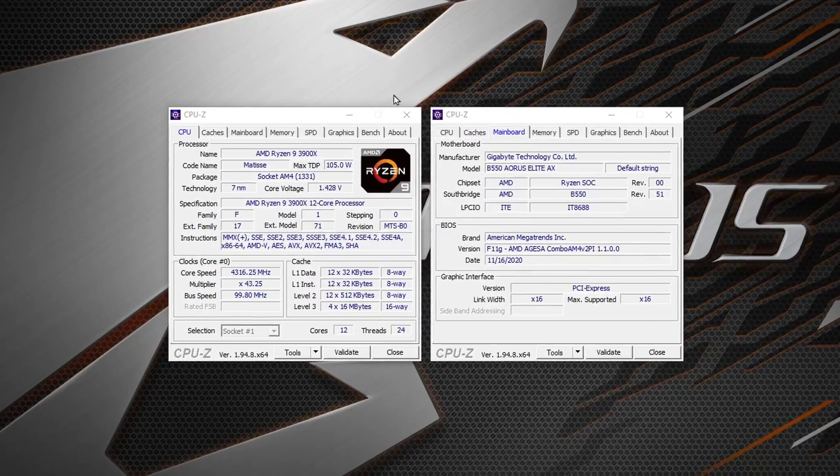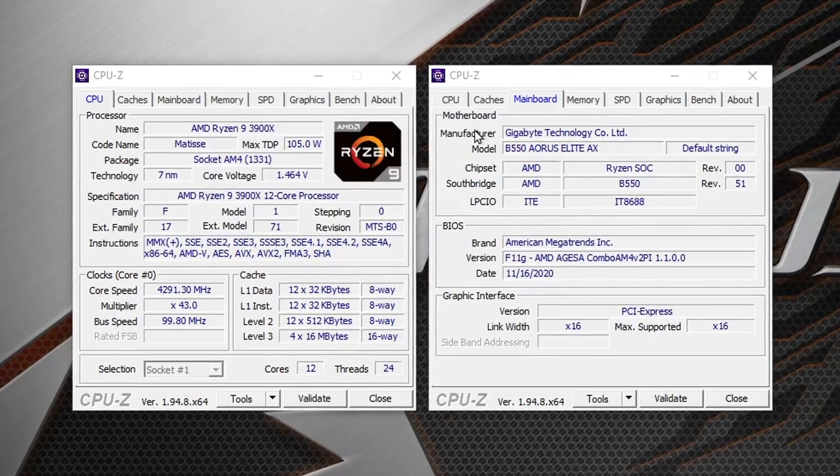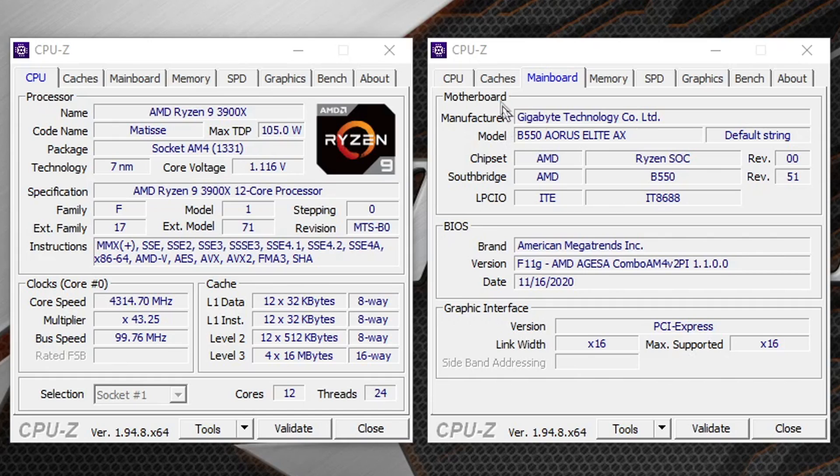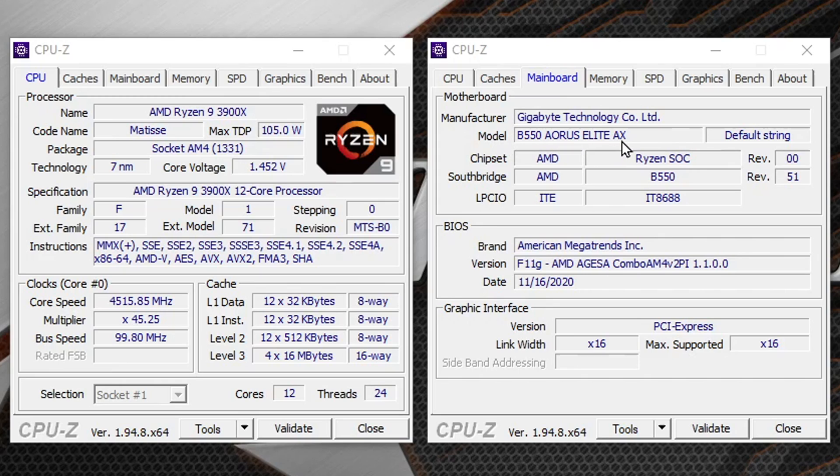Hey guys, here's how to update the BIOS on Gigabyte's B550 line of motherboards. I have CPU-Z open here with the mainboard tab shown to show you the exact model that I have, which is the Aorus Elite AX, and what version of the BIOS I'm currently running, which is F11G.